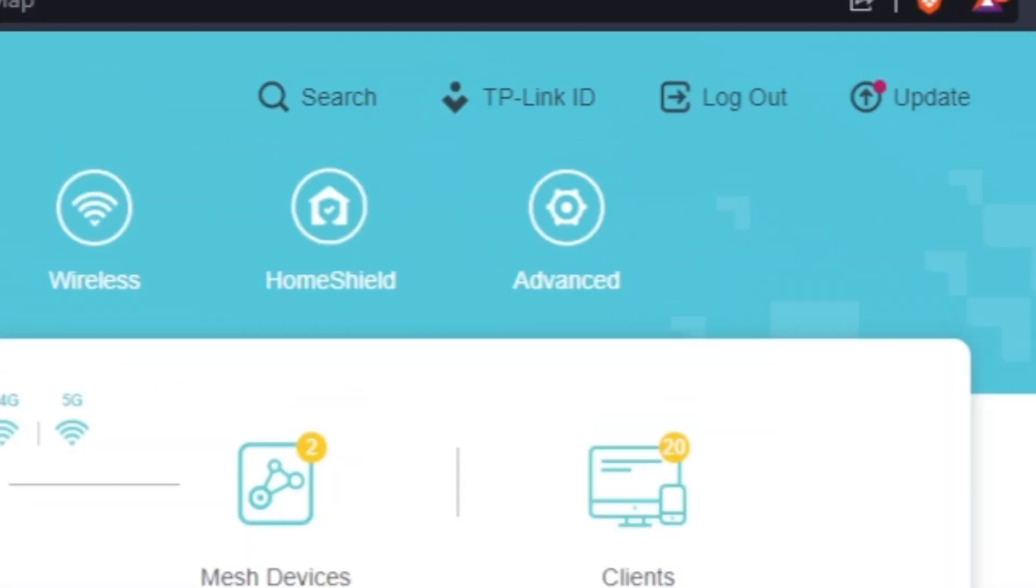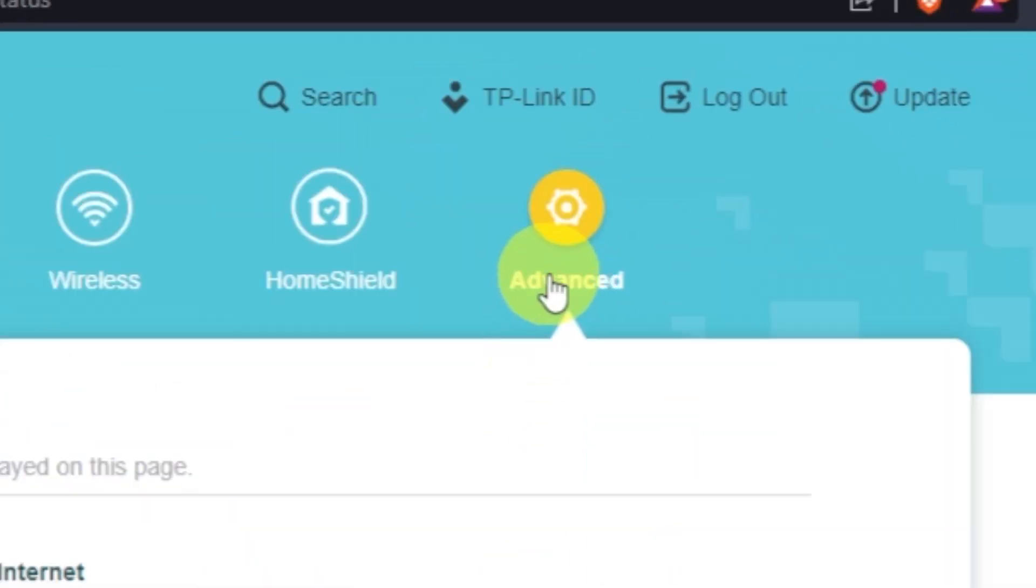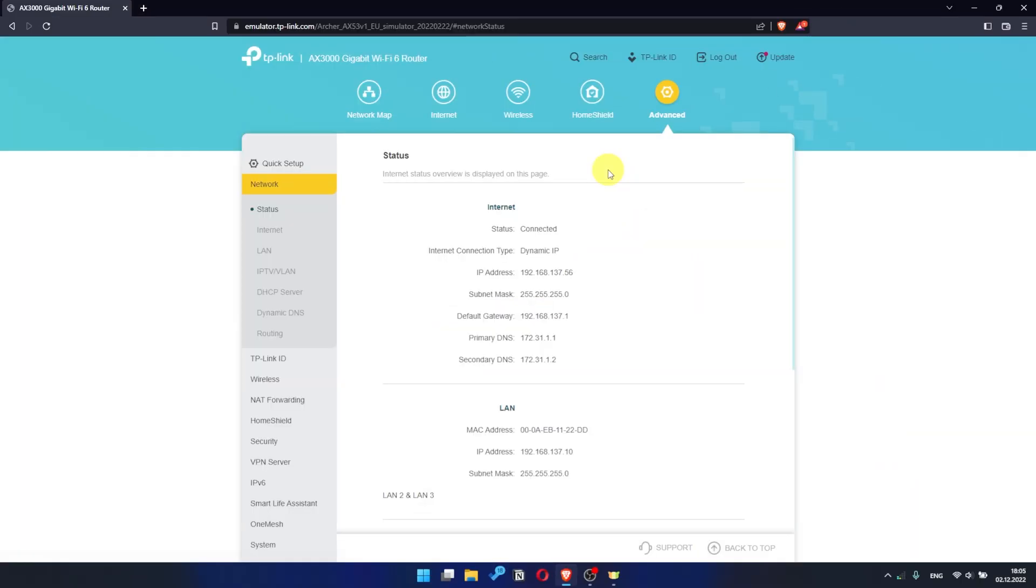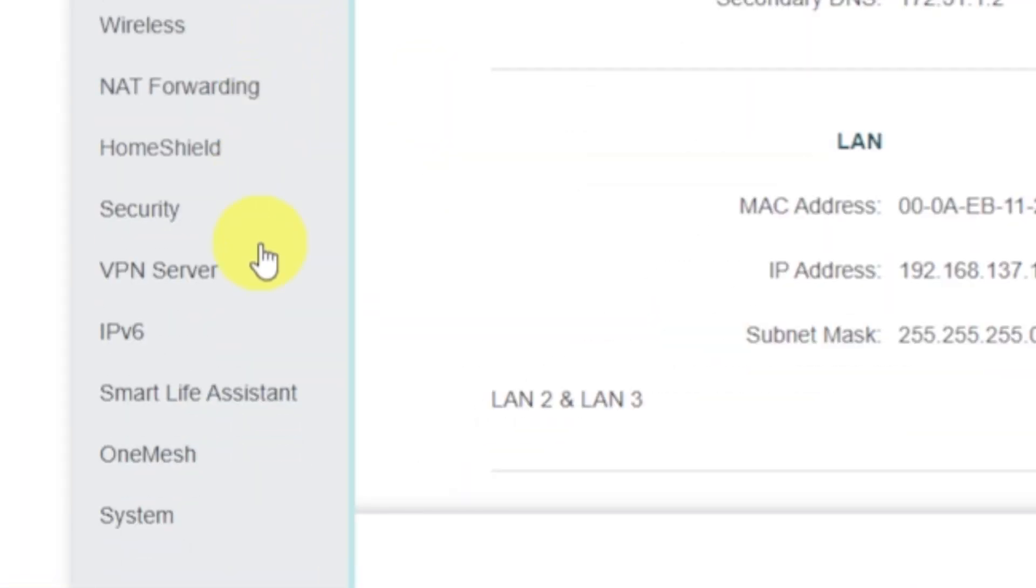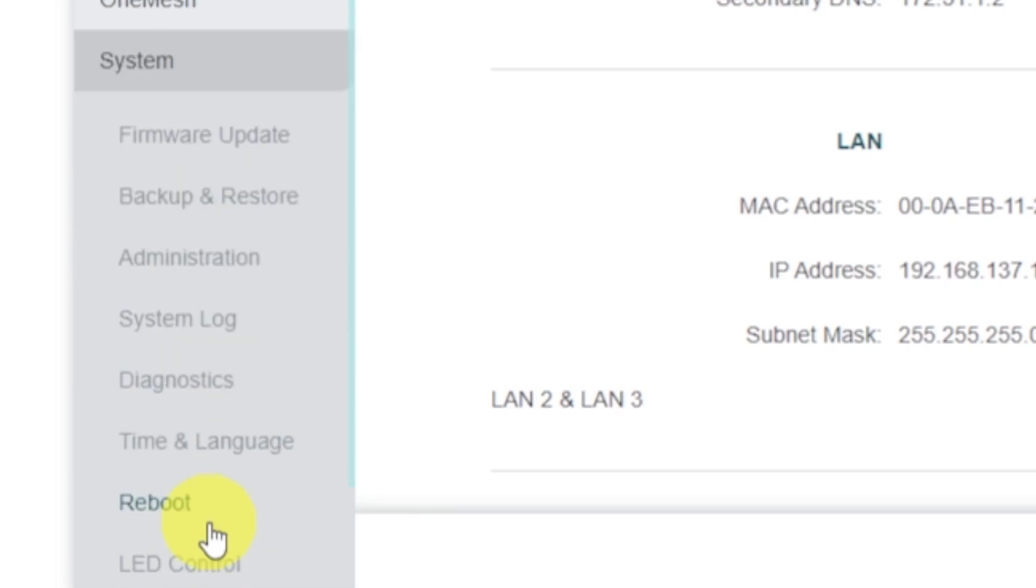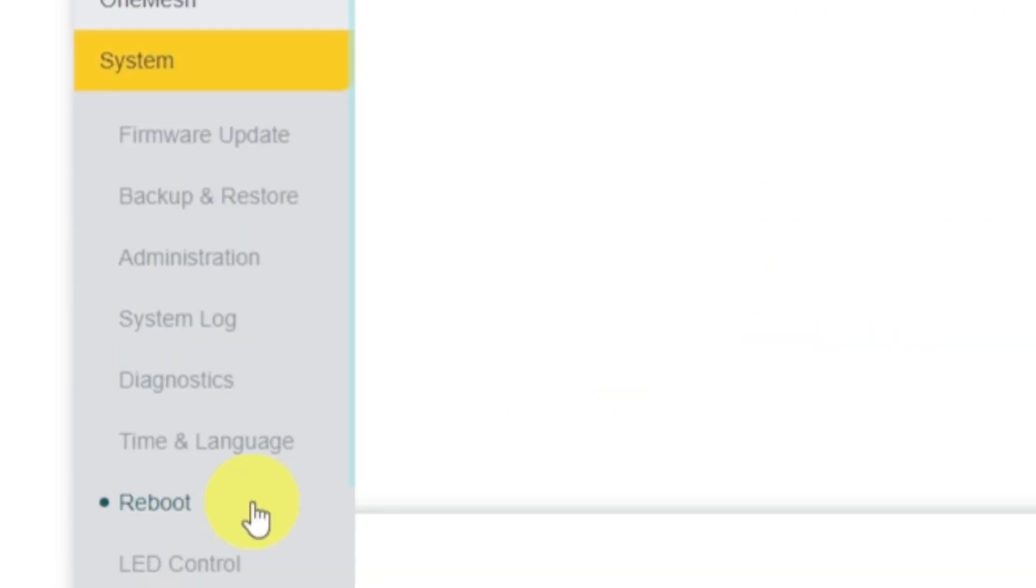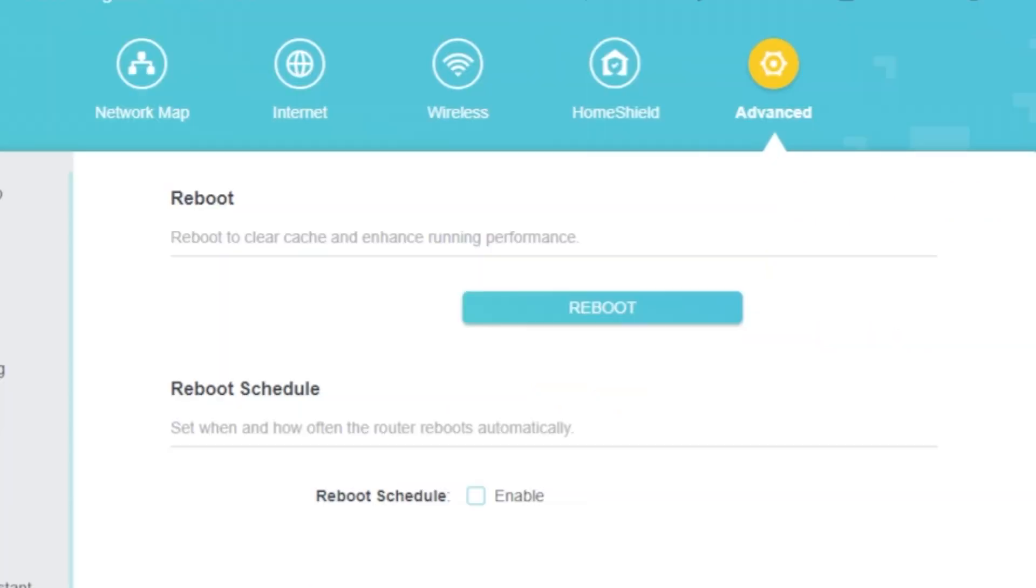For this, go to Advanced. Next, select System. Select Reboot menu item and click on the Reboot button.